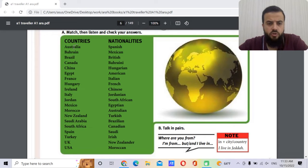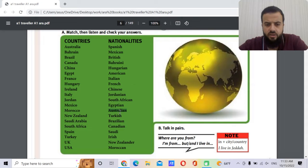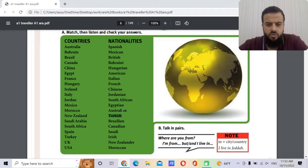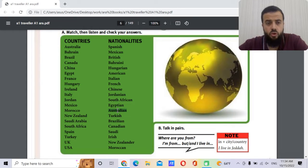For example, look here: Australia. The adjective or the nationality is Australian. So we add '-ian' — Australia, Australian. But if we check Turkey here, we have Turkish. So why did we add '-ian' here and '-ish' there? There's no rule — this is about memorization. So good luck memorizing them!